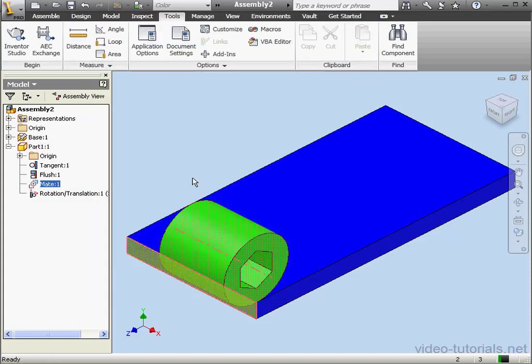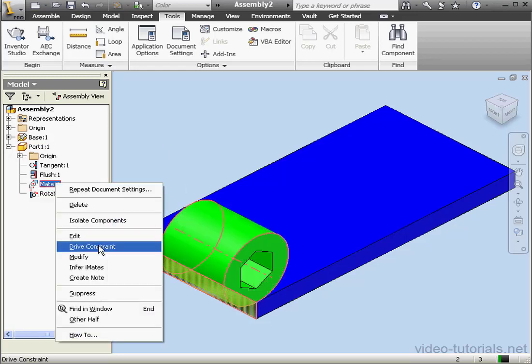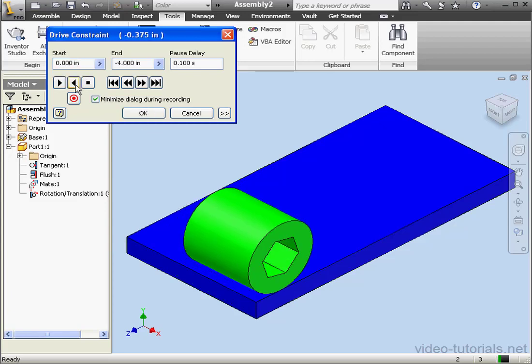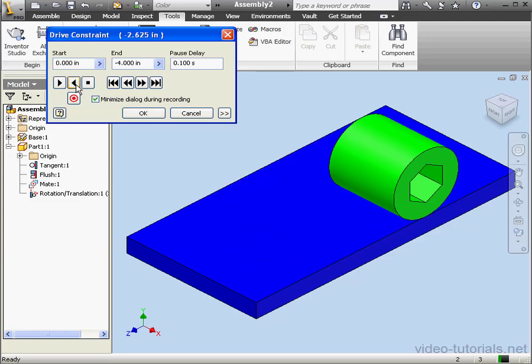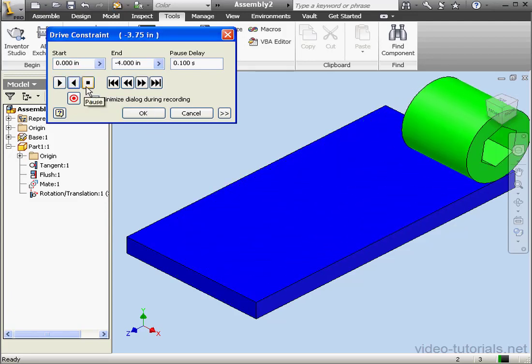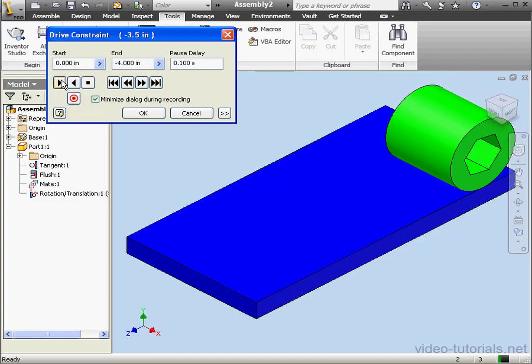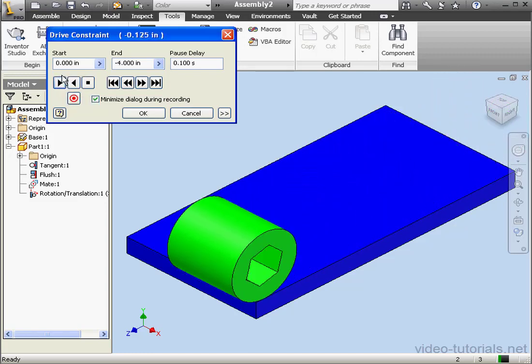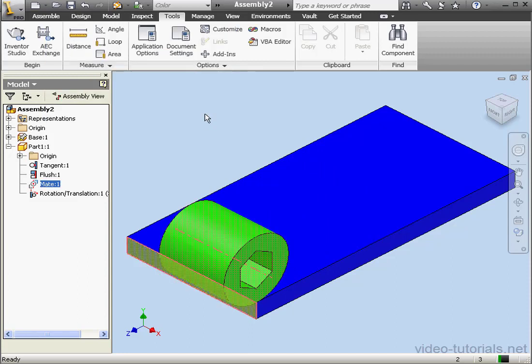Let's test it again. Right-click on Mate 1. Select Drive Constraint. Let's play it. And as you see, now the cylinder rotates. Let's play it again. And this concludes our second lesson about Motion Constraints.